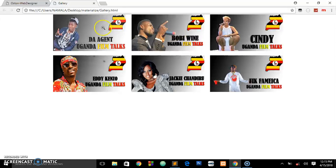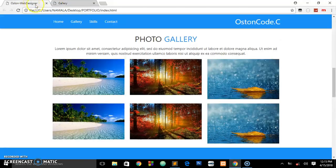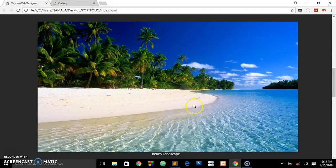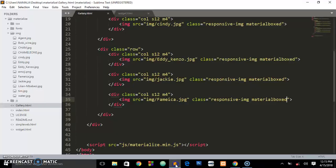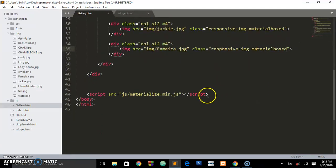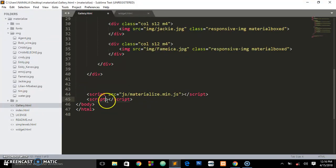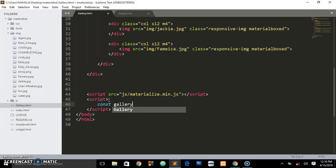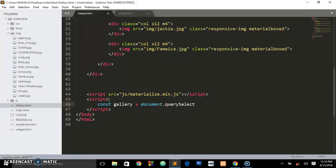Every image now has that class. When you refresh you see the zoom icon appears, but when you click it nothing happens yet. We need to initialize it. For this framework to use their widgets you need to initialize the code. First we create a variable called 'gallery' — you can name it anything — and assign it to document.querySelectorAll.